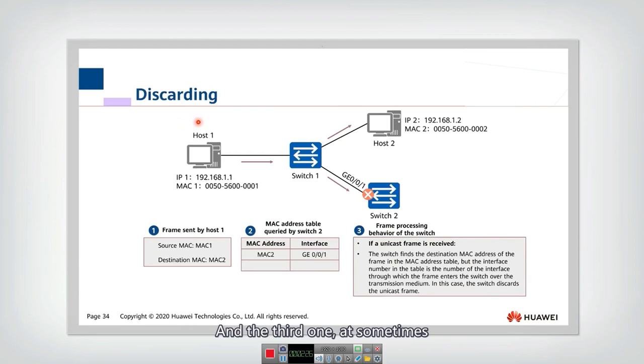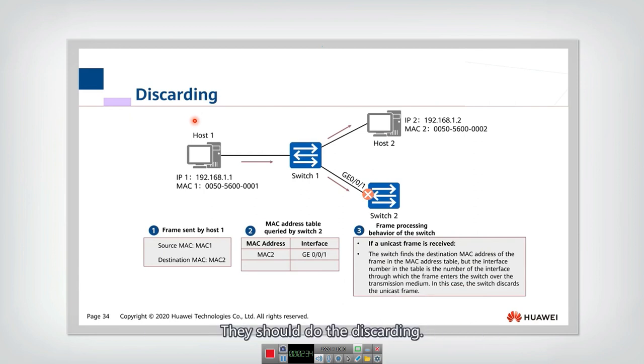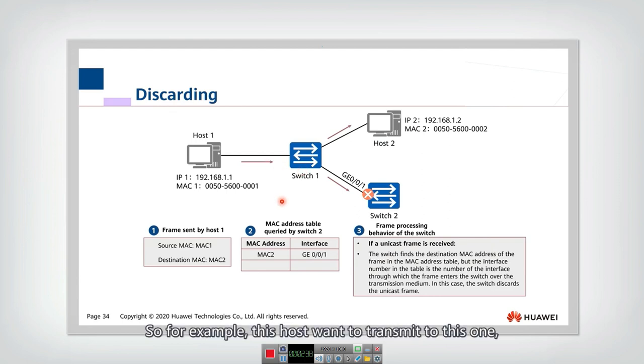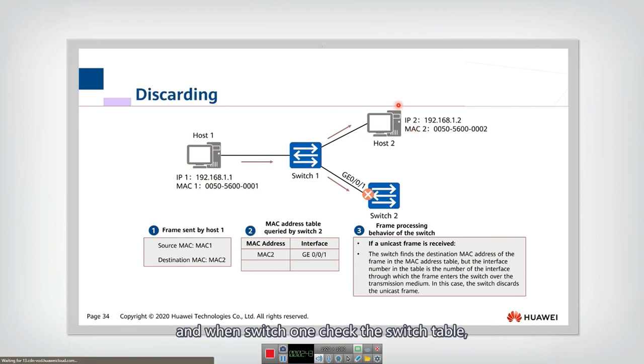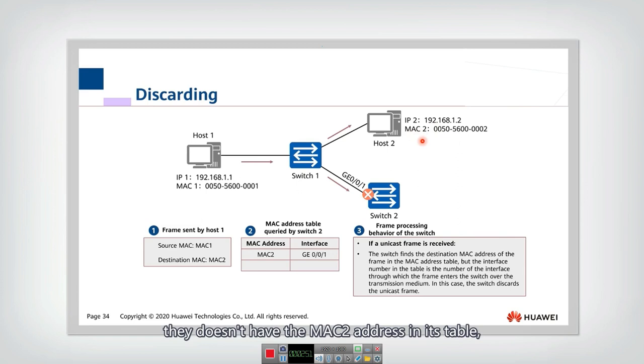And the third one. Sometimes actually the switch should not flood or forward. They should do the discarding. Let's look at this example. So for example, this host want to transmit to this one. And when switch one checks the switch table, they don't have the MAC2 address in its table.